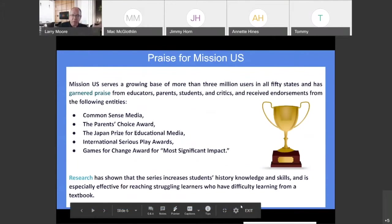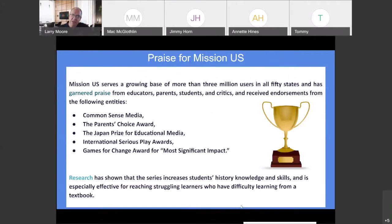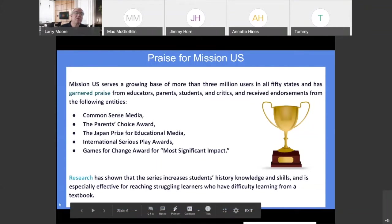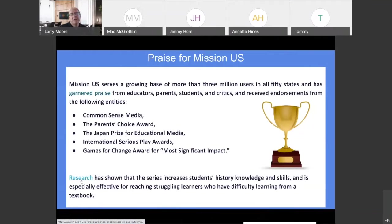You'll notice that a lot of different groups have given the Mission US project a lot of praise. There is also a hot link where you can click and see some of the research showing that students' history knowledge and skills tends to go up after they go through these missions. This is especially helpful for struggling learners because it presents information in a much different way than they're often used to getting it.